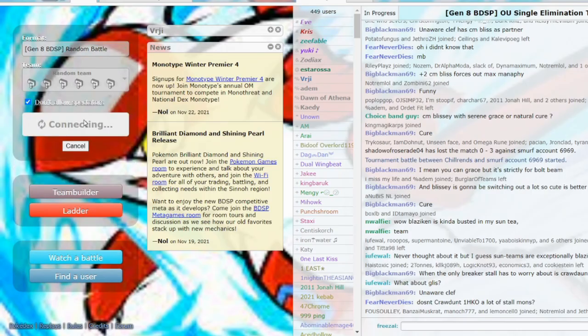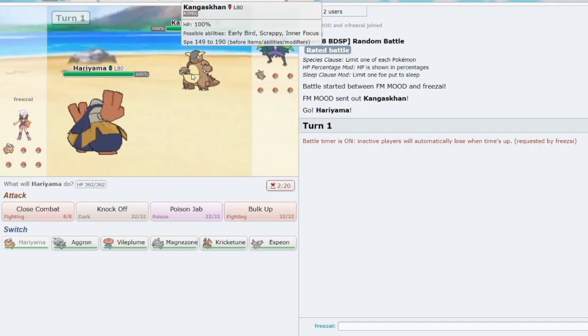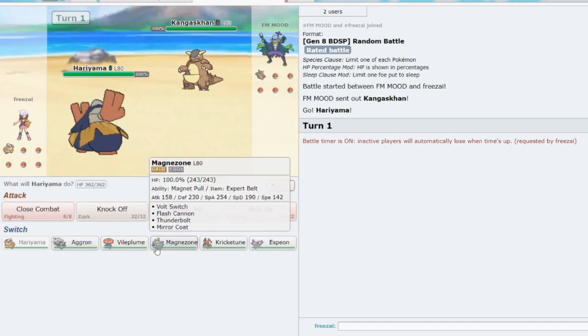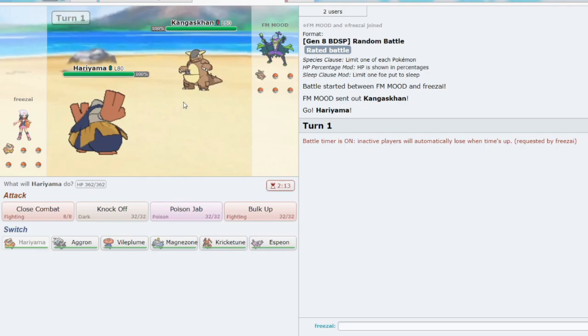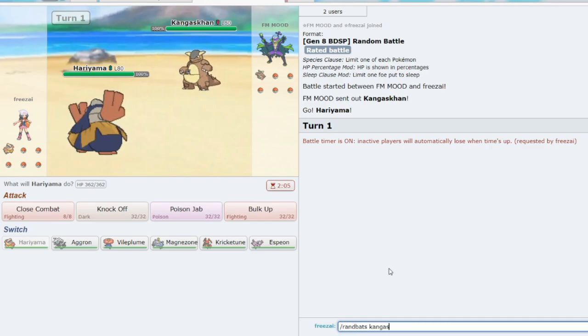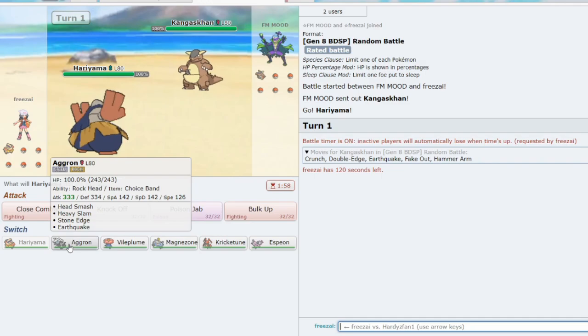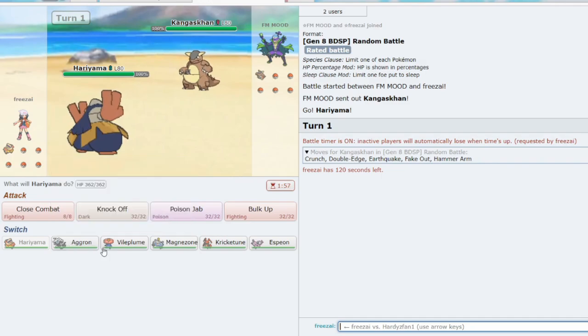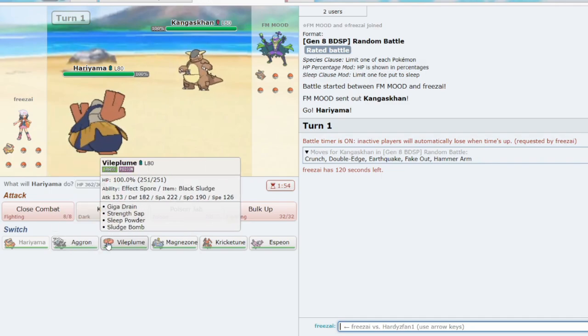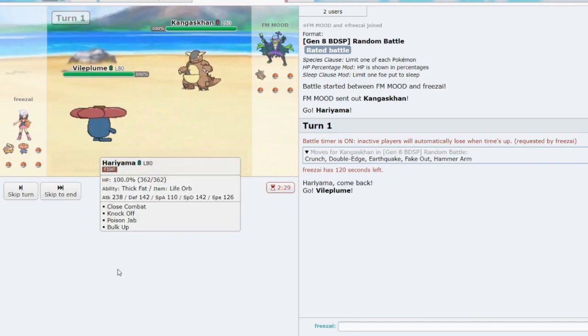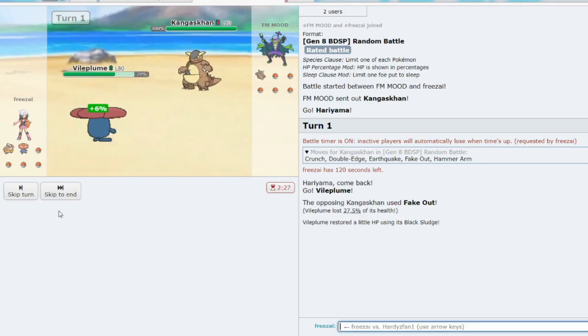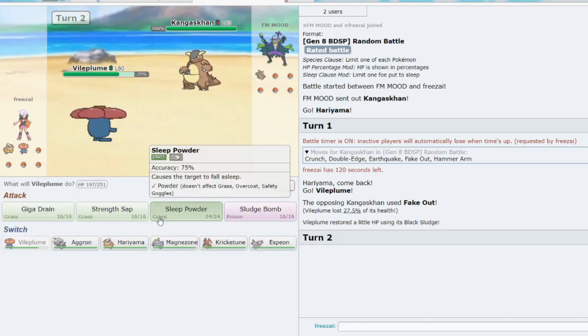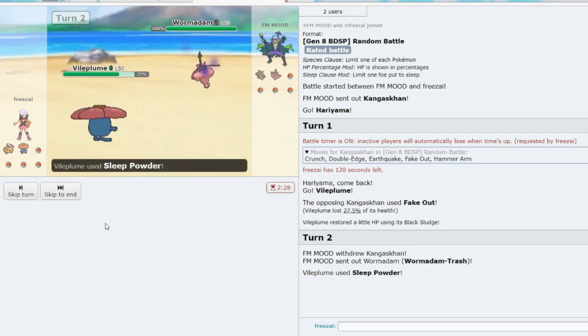Let's get one more game. Okay, and this time we get a good lead matchup. Hariyama versus Kangaskhan. We have an Aggron, a Vileplume, Magnezone, Cricketune, and Espeon. This is pretty decent. I mean, we don't have a Legendary, which kind of... Like, I would rather have a level 100 Legendary. What does Kangaskhan get? It gets Fake Out and Earthquake. So I don't want to go to Aggron on, like, an Earthquake. Let's go to Vileplume. Try and get an Effect Spore. Fake Out, Effect Spore. No, we don't get it.